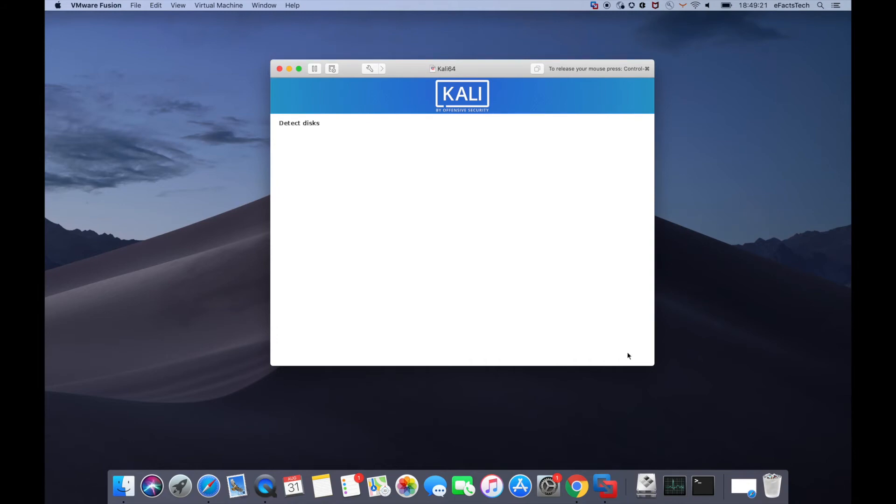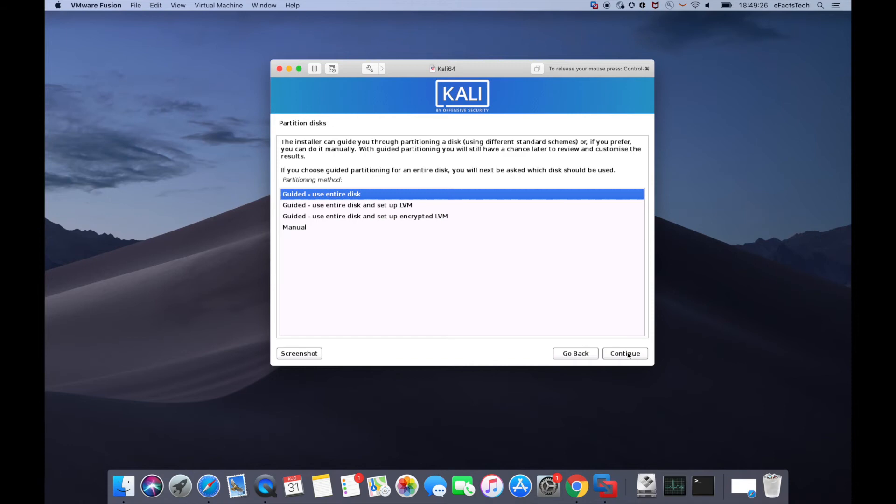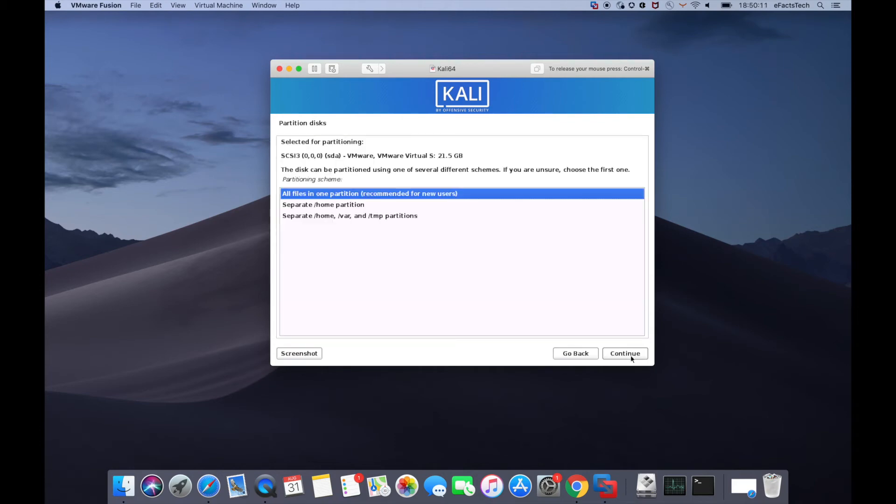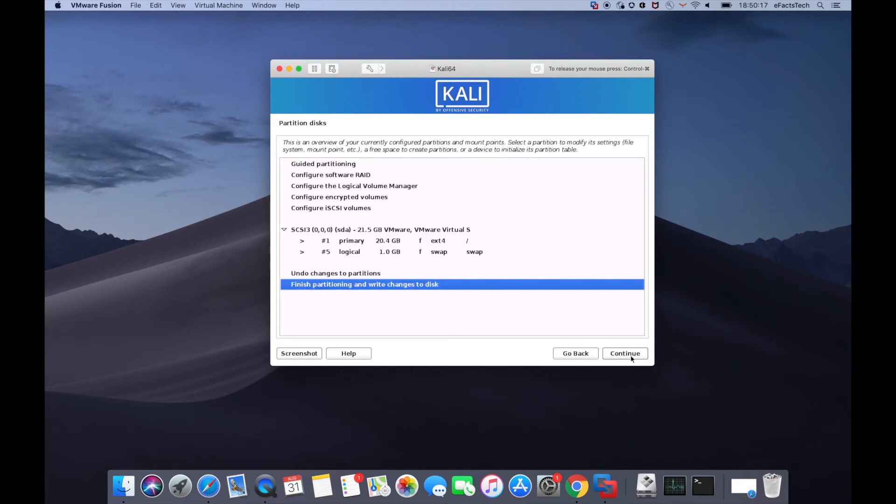Now this is partitioning the disk. This will take some time. Select the default guided use entire disk and tap on continue. Click on continue on this page also. Now let it be selected the default one and click on continue. Click on continue on this page again.